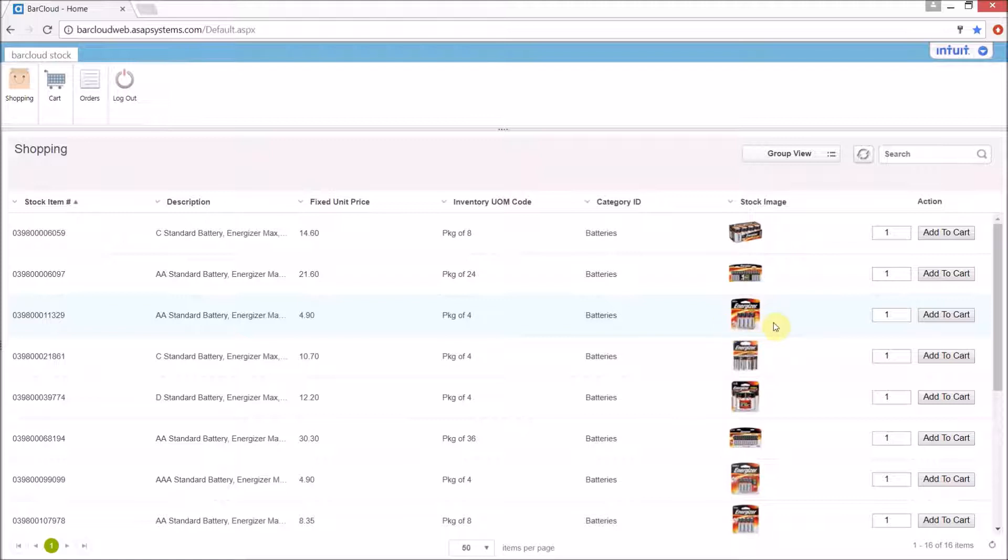Here on the far right we have the area where the users can specify a particular quantity and add that to cart.